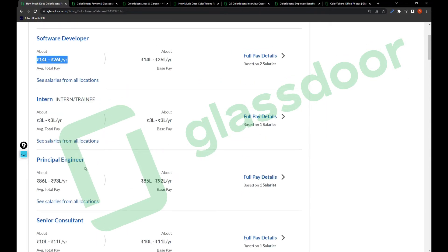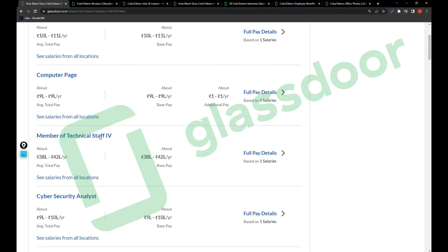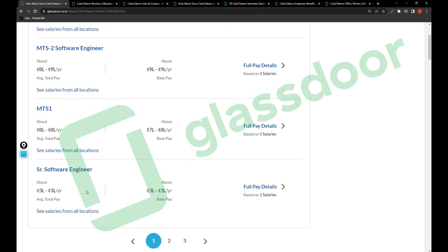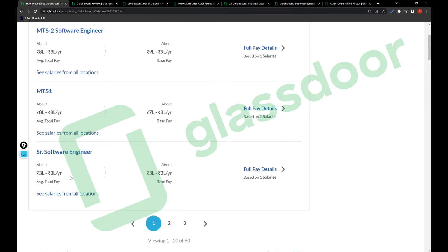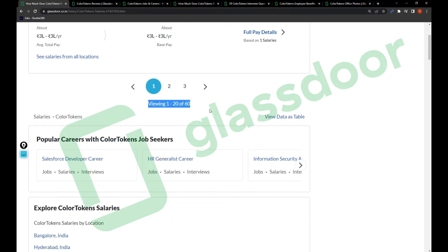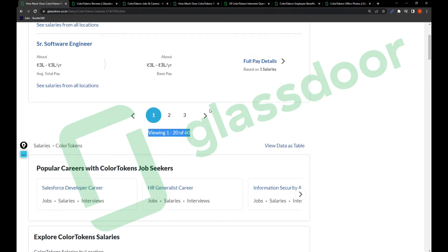Software Developer is 14 to 26 lakhs. Intern is 3 lakh salary, which is a good salary. Principal Engineer is 86 to 93 lakhs. Cyber Security Analyst is 9 to 10 lakhs. And 3 lakhs for Senior Software Engineer - this is a fake review I can tell you. There are 60 more salaries you can take a look at friends, you'll get some sort of idea.